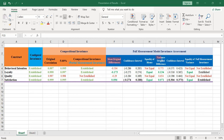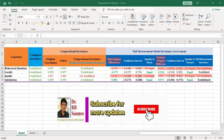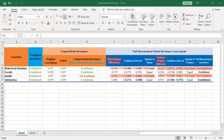For behavioral intention, the means are not equal and the variances are not equal, so full measurement invariance has not been established. The same applies to quality. For loyalty and satisfaction, the full measurement invariance has been established. Note that for behavioral intention and quality, not even partial invariance has been established, because partial invariance requires at least one of either means or variances to be significant — unfortunately, neither is significant for those constructs.